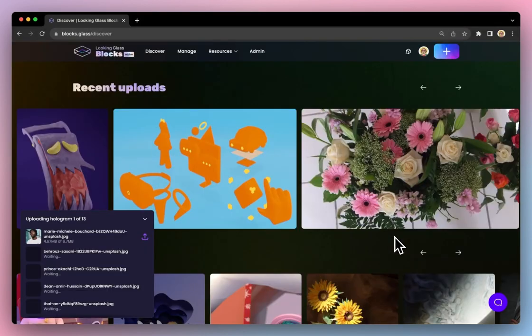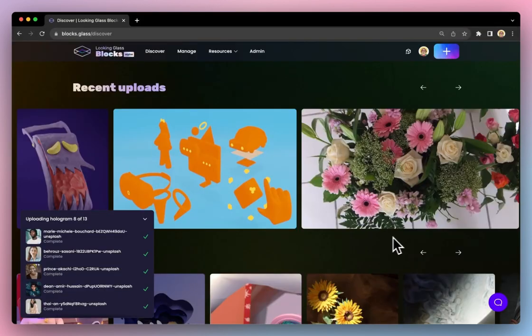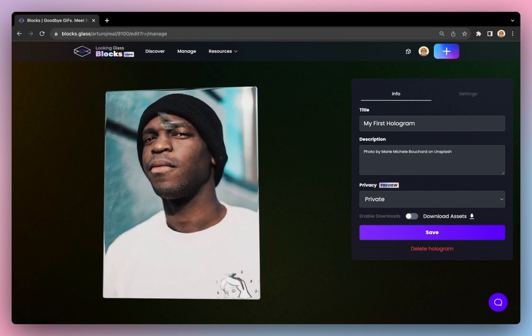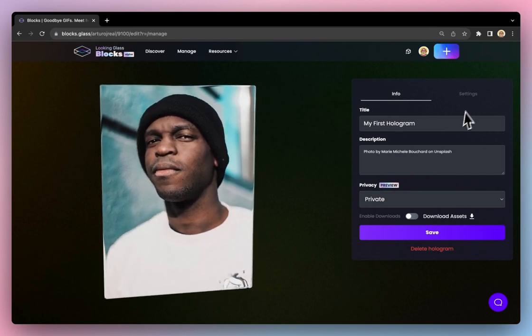The AI depth map generation only takes a couple of seconds and once it's finished, you can adjust the focus and depth of your image to taste.